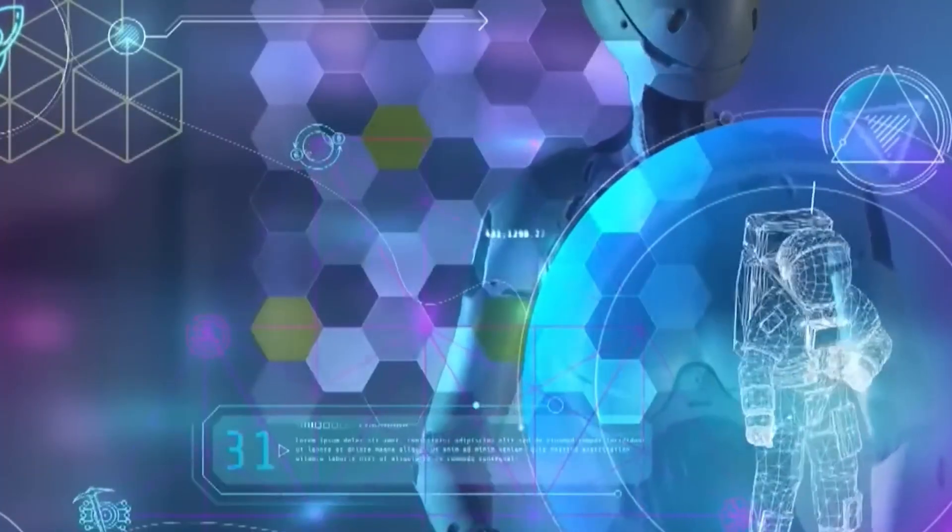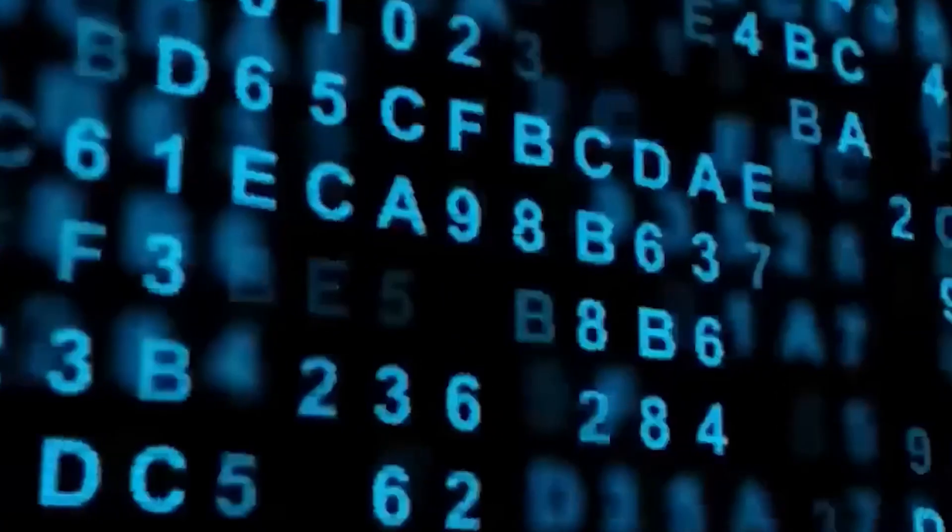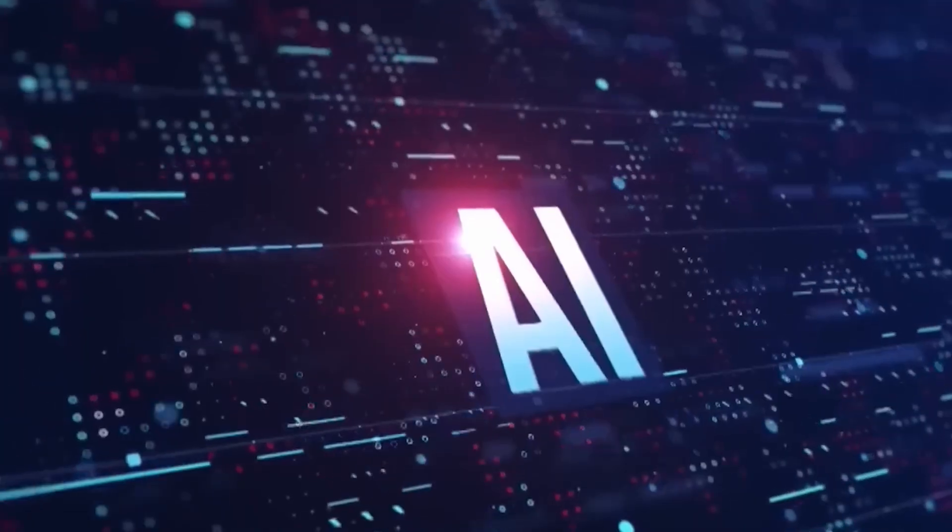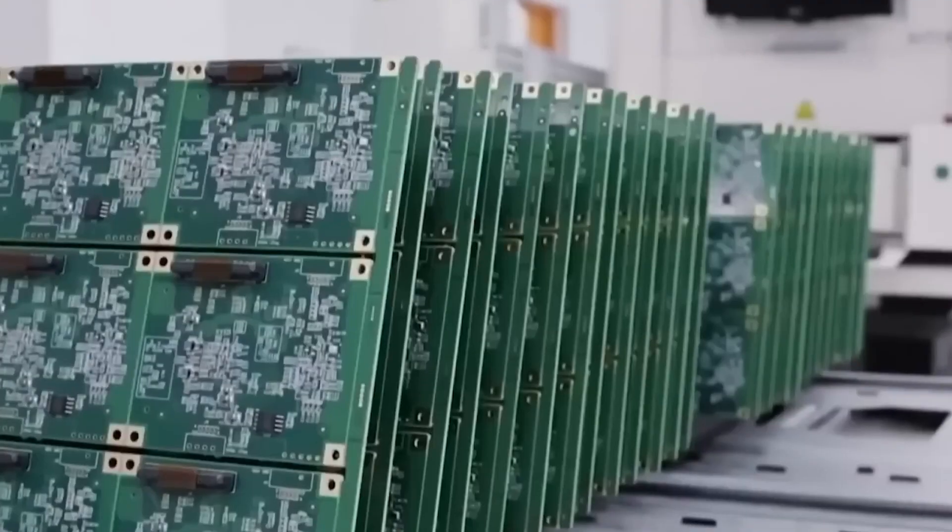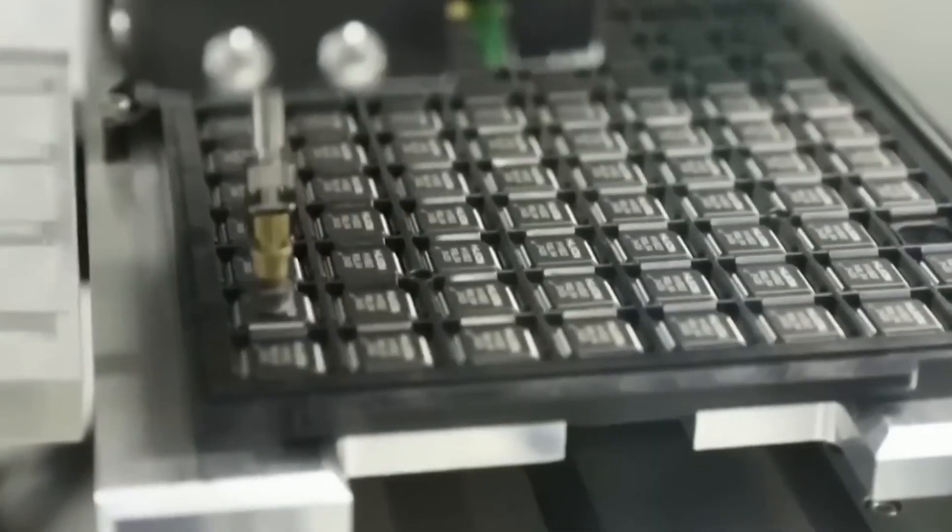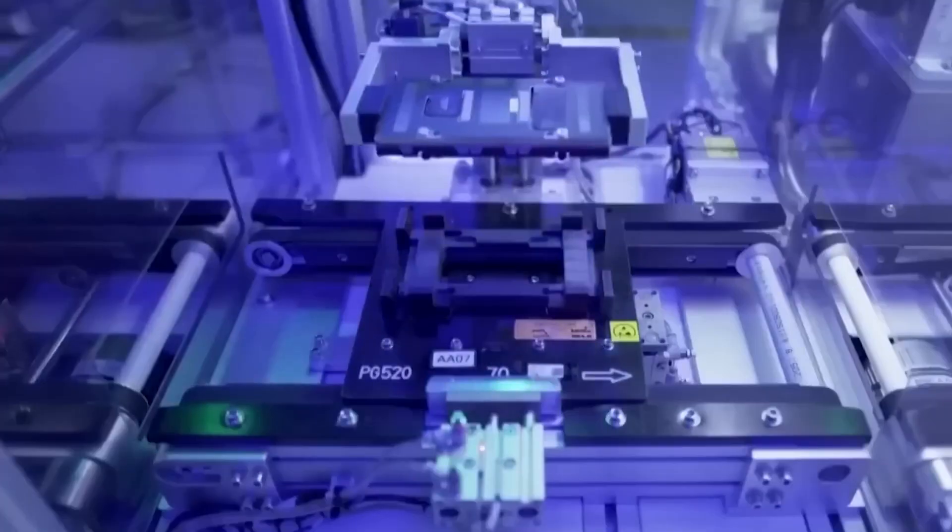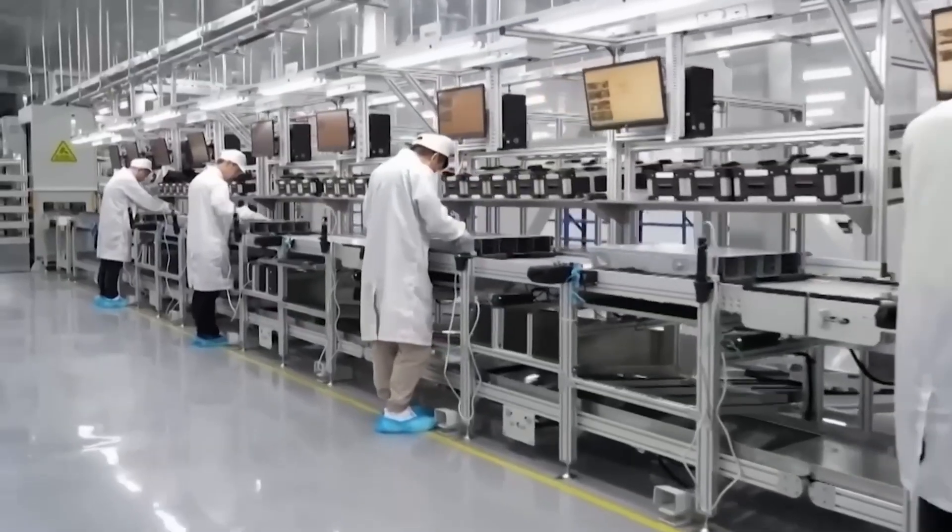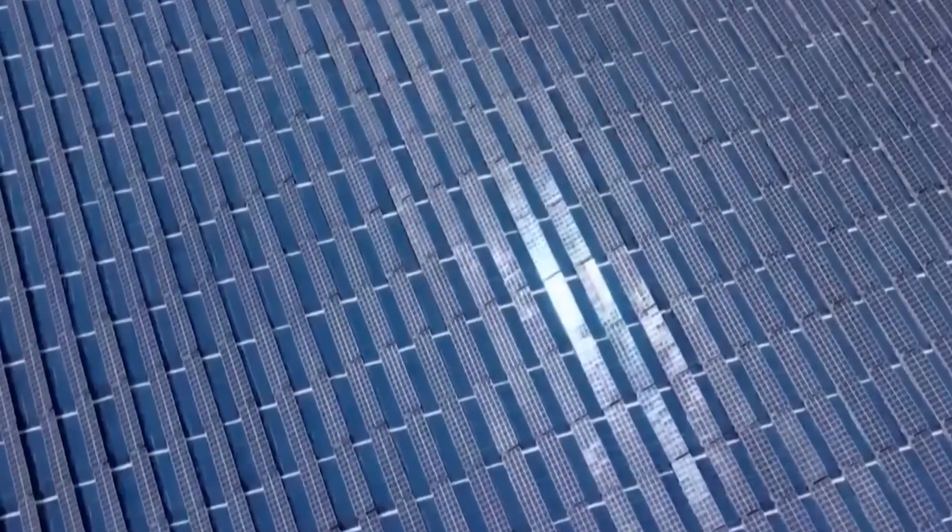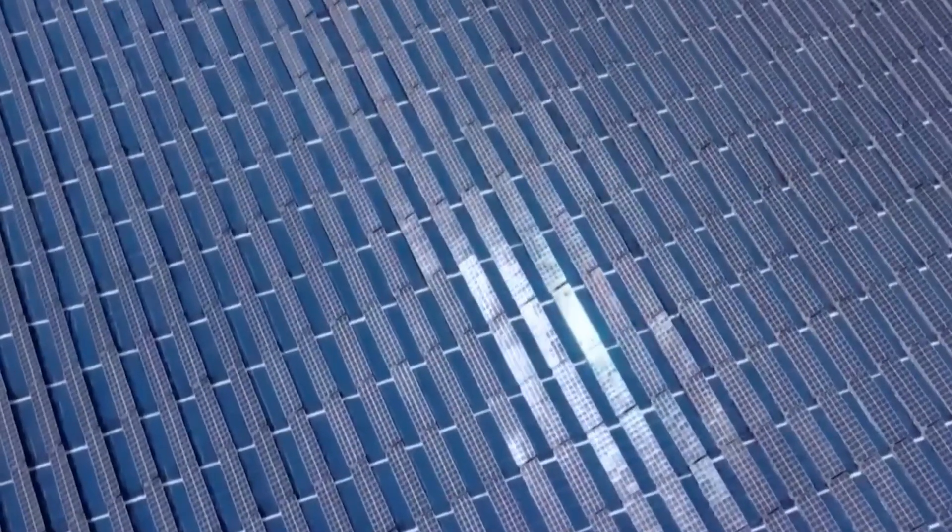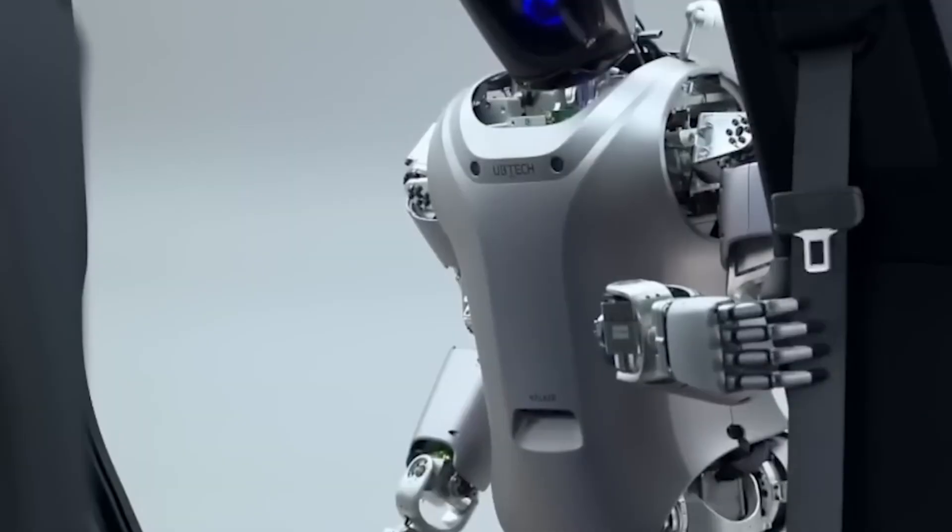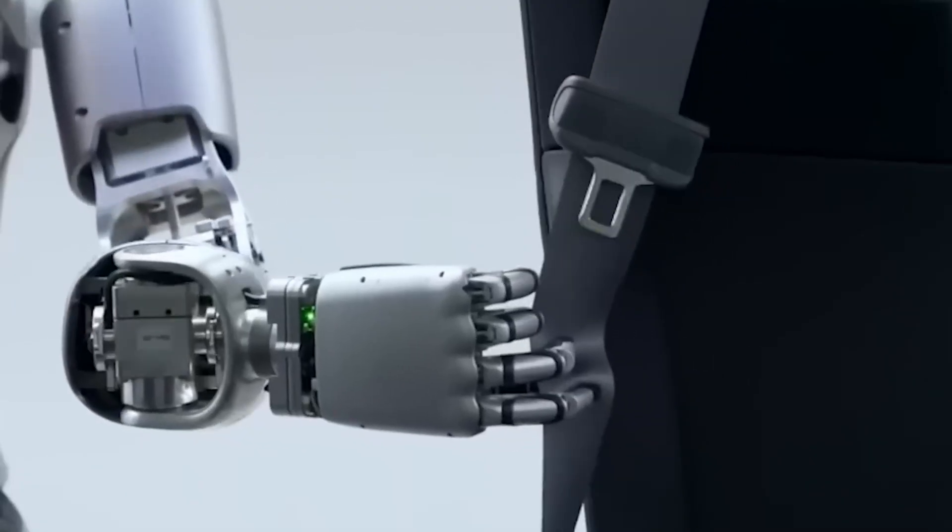If this trend continues, the future of AI acceleration will no longer be dictated by a single company or a single country. Instead, it will reflect a fractured global landscape, where geopolitical lines shape technological capabilities.